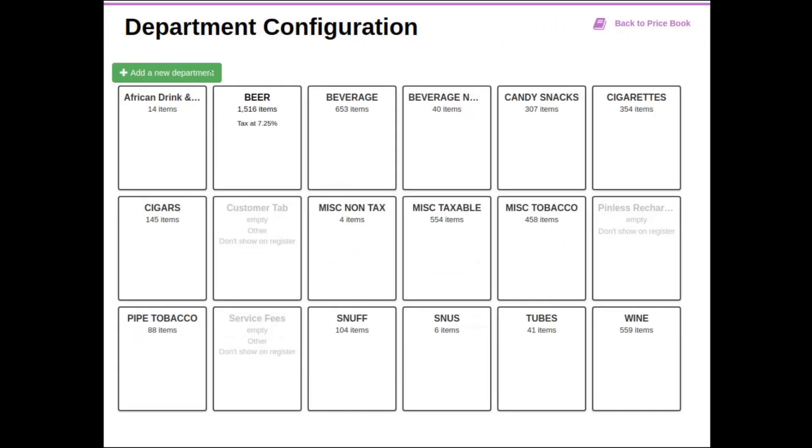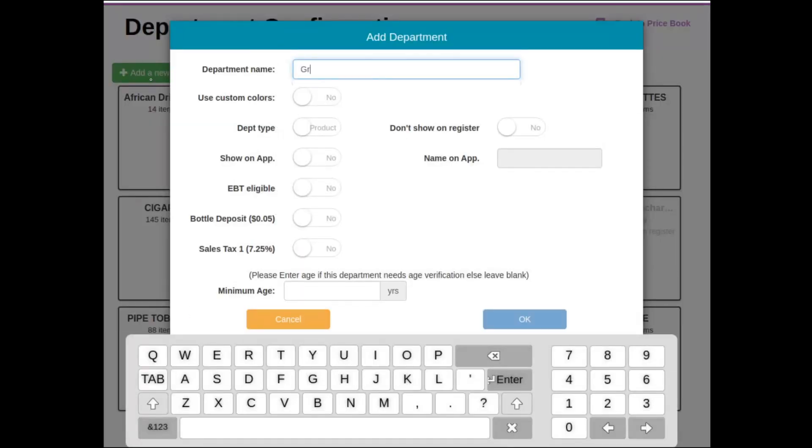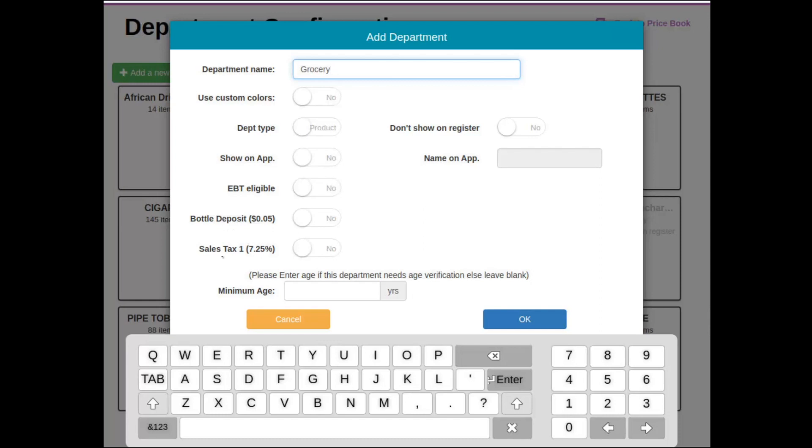Then we'll add a new department altogether. Call this Grocery. And as you can see here at the bottom, here are the bottle deposit that we just created for five cents and the sales tax that we had programmed in there as well for 7.25 percent.